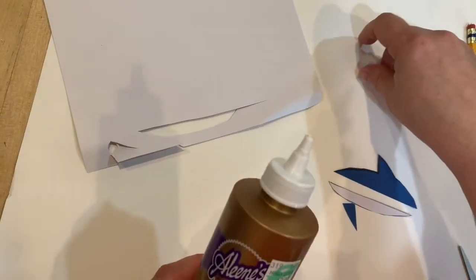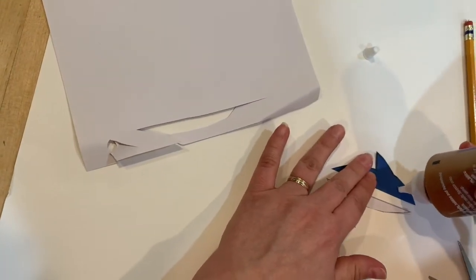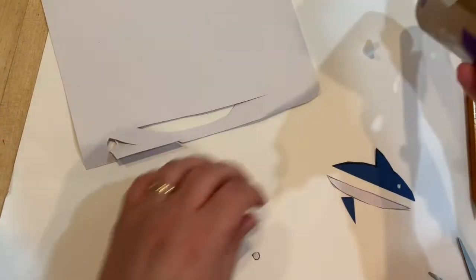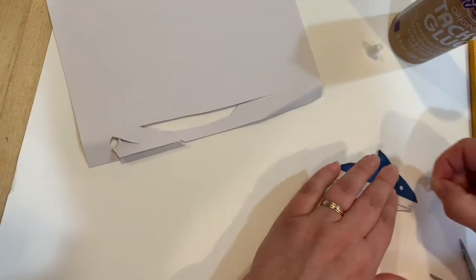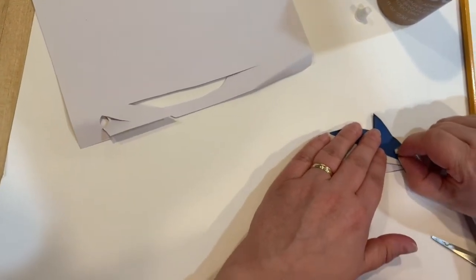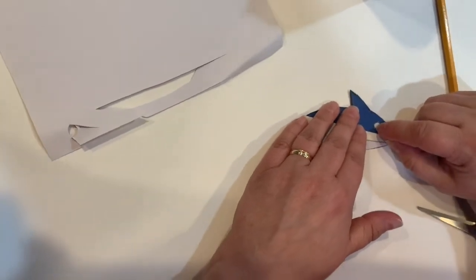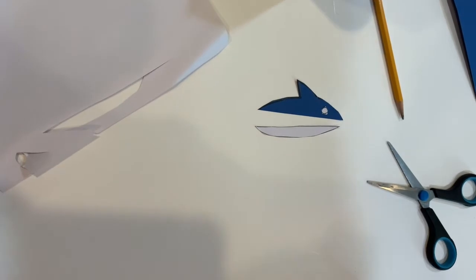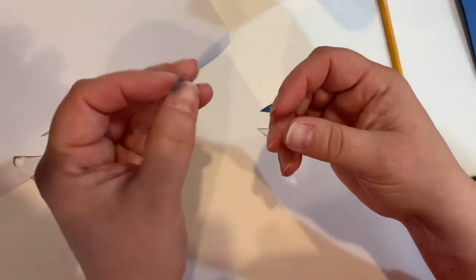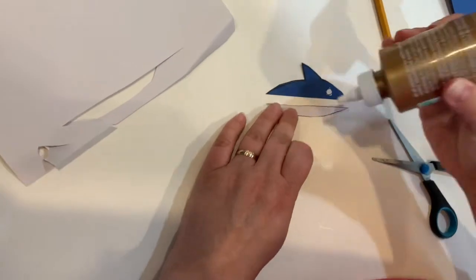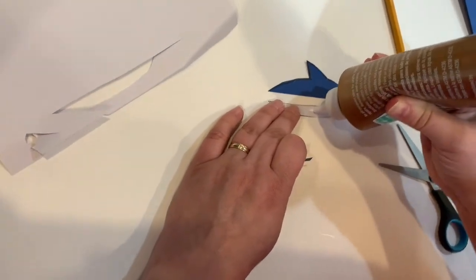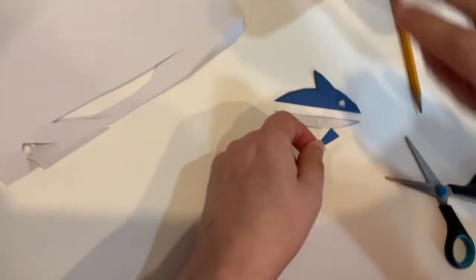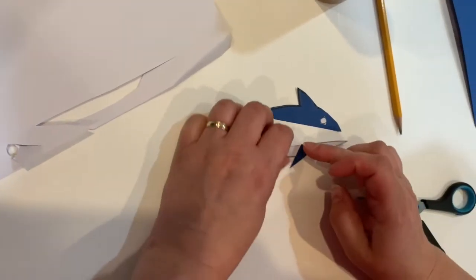Now we're going to take some glue and put a tiny dot on the top of the shark's body where the eye will go. And we'll take another dab of glue and our pectoral fin and attach that to the bottom half of the shark's body, about the middle of the body.